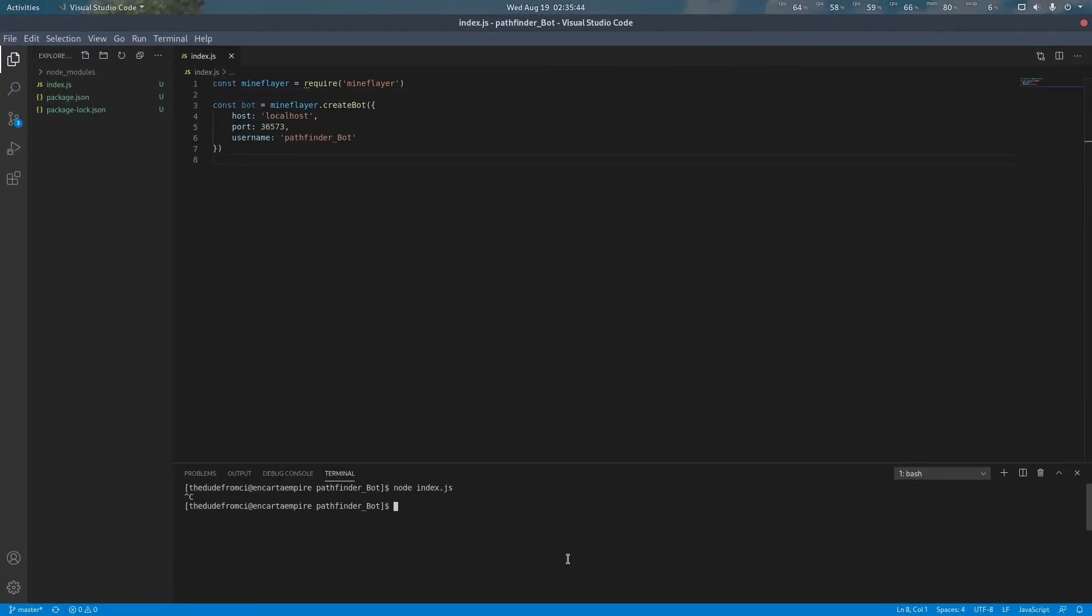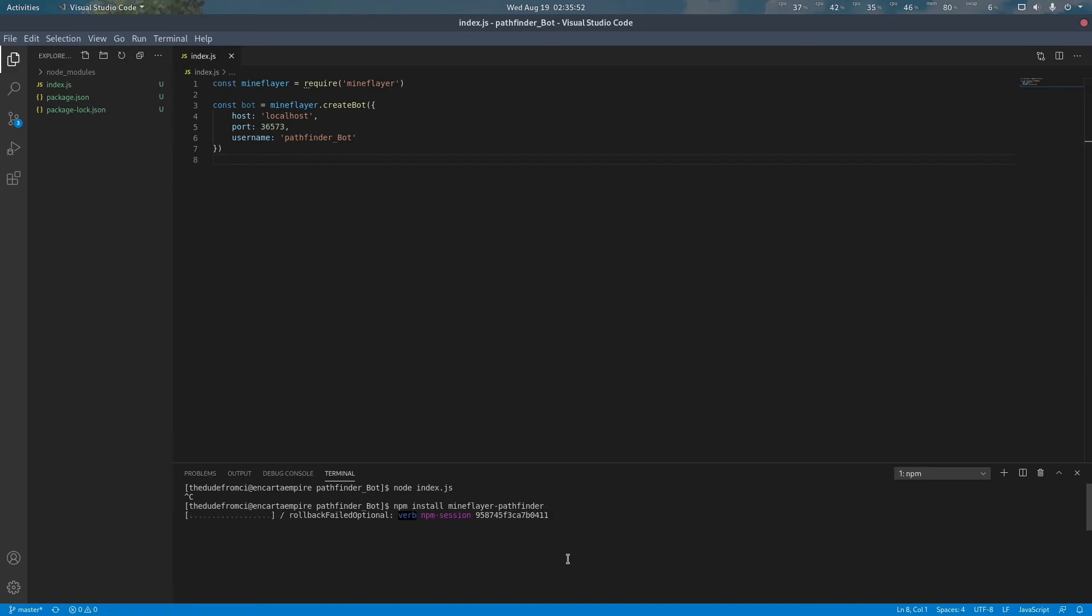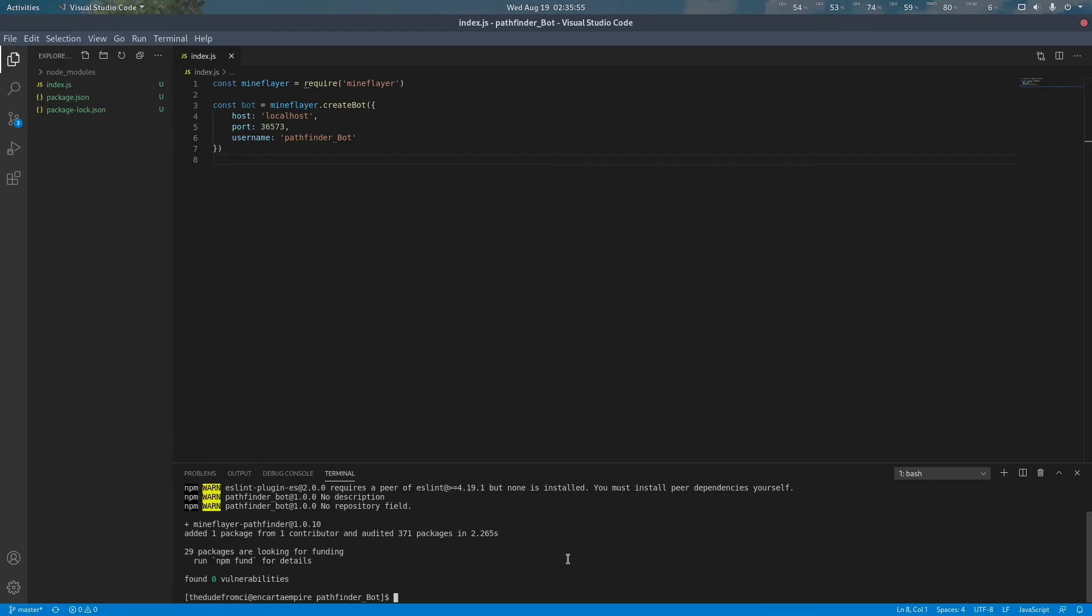To get started we are going to install the pathfinding plugin. MindFlare-Pathfinder is currently the most recommended plugin for pathfinding at the time of making this video. It is the most active and maintained plugin as well as the most feature-rich. This will be the one I am using for this video.